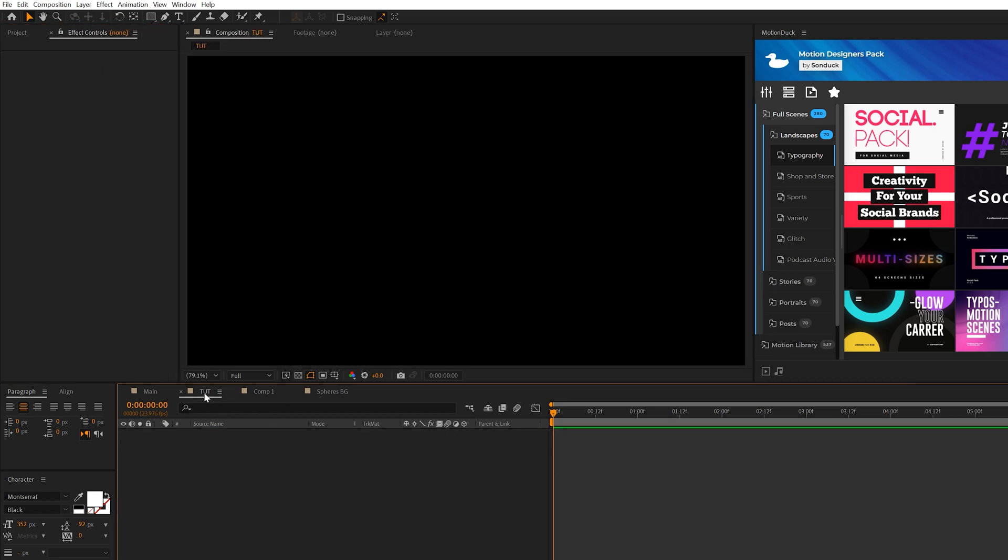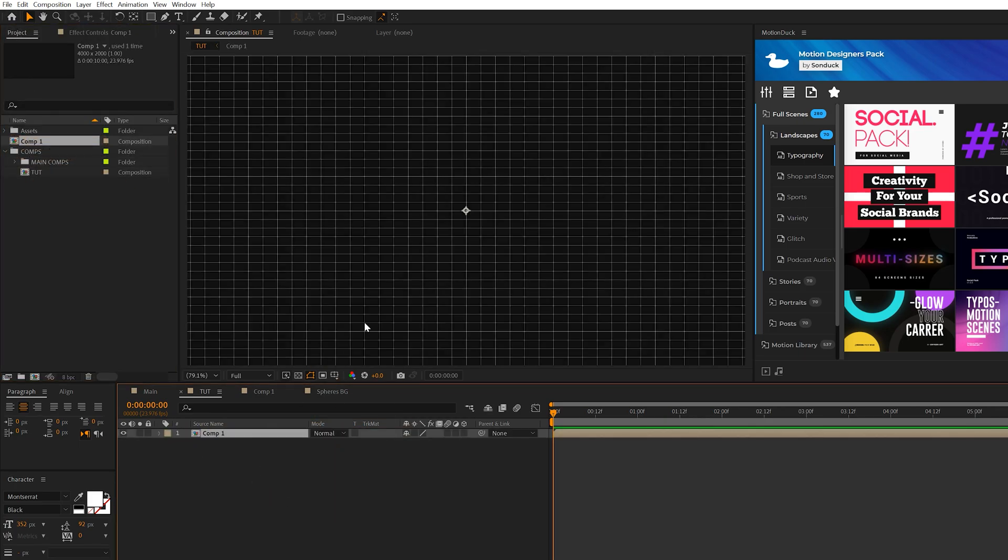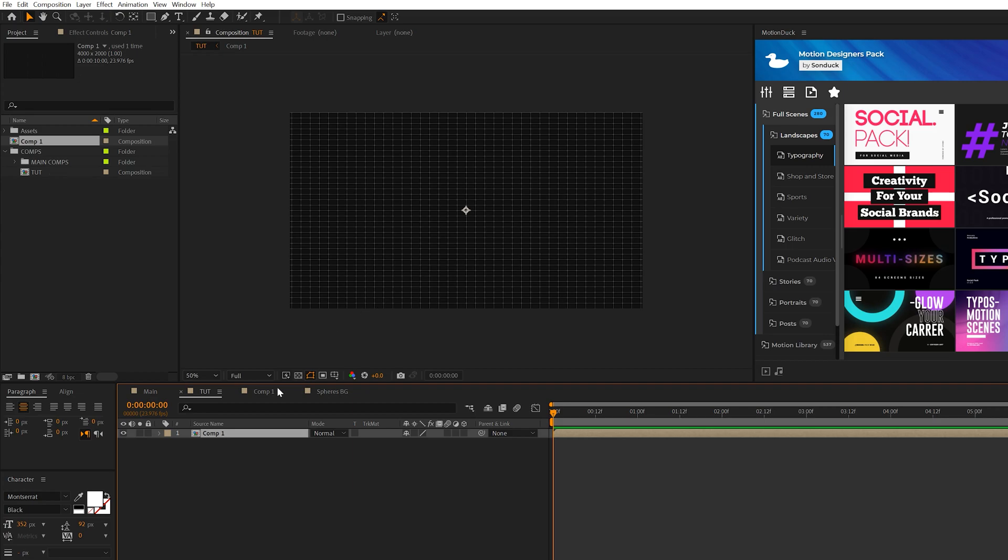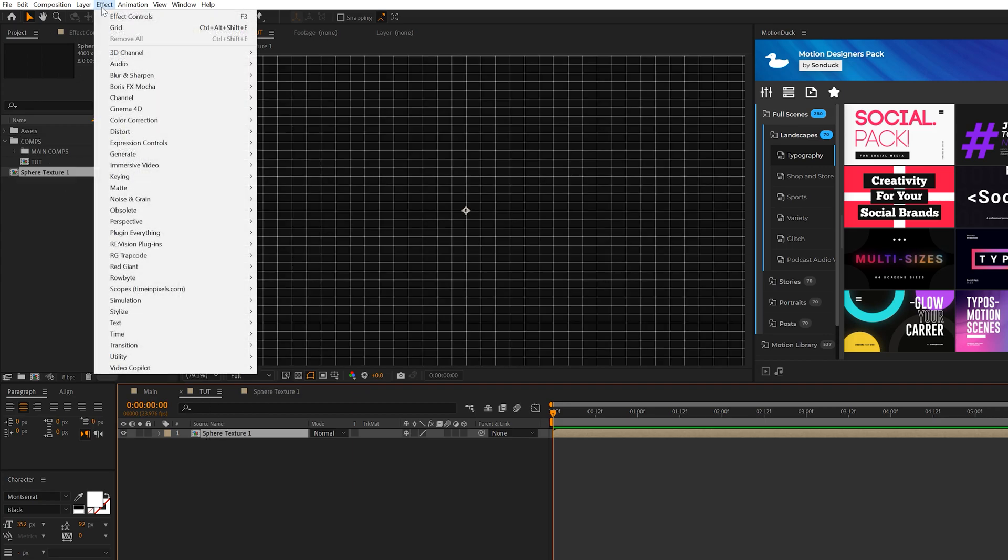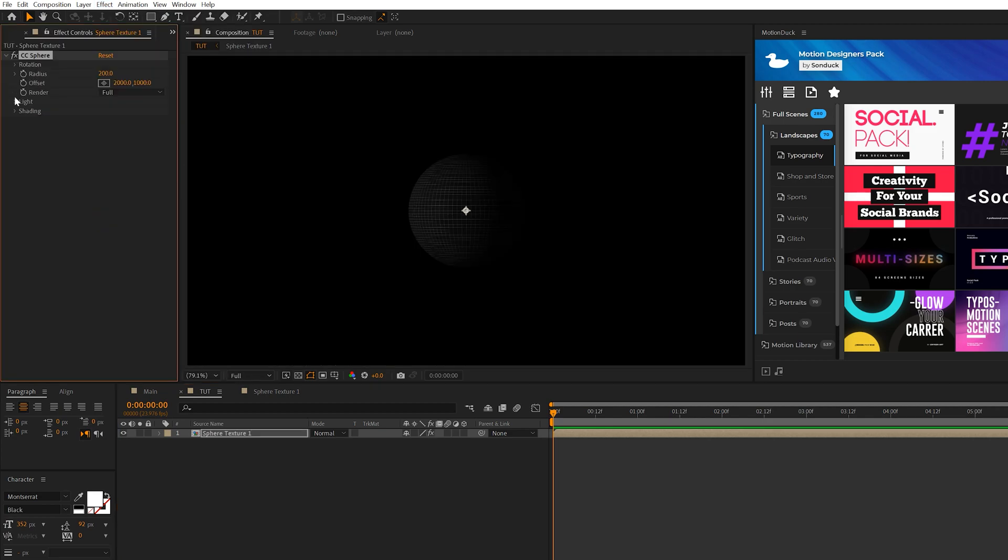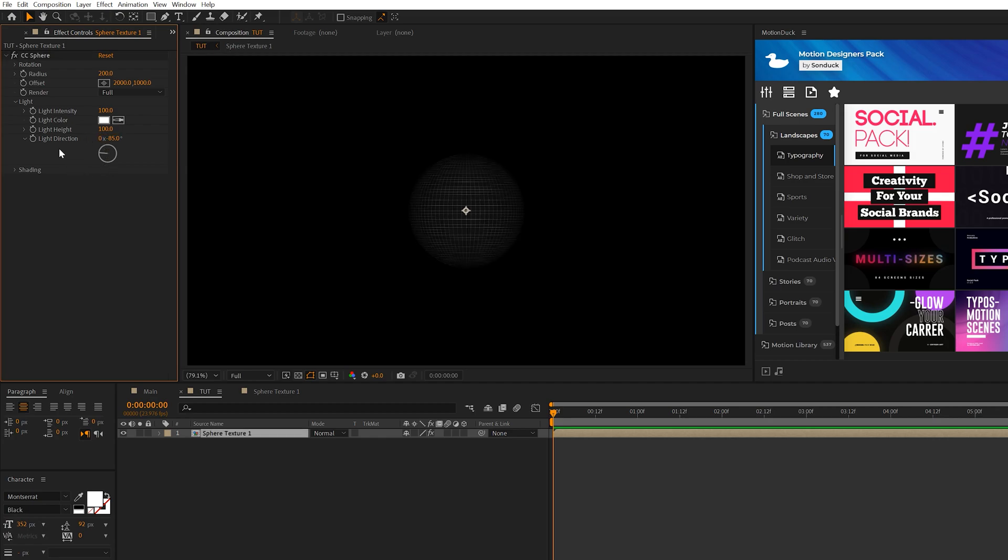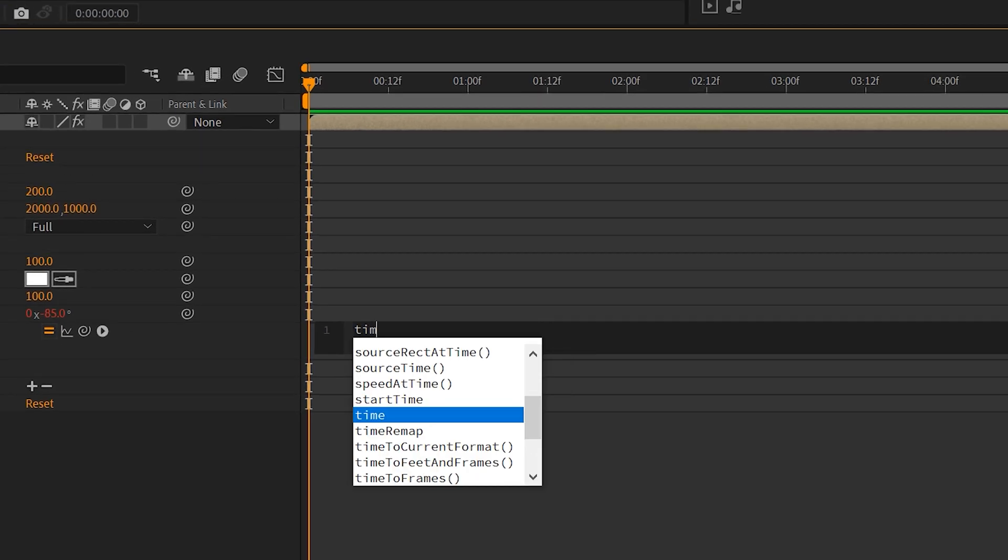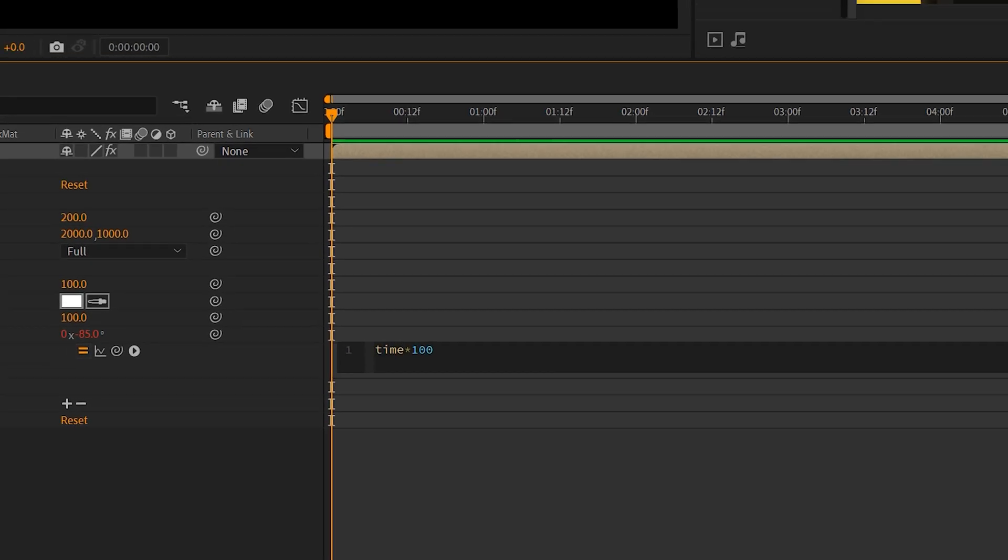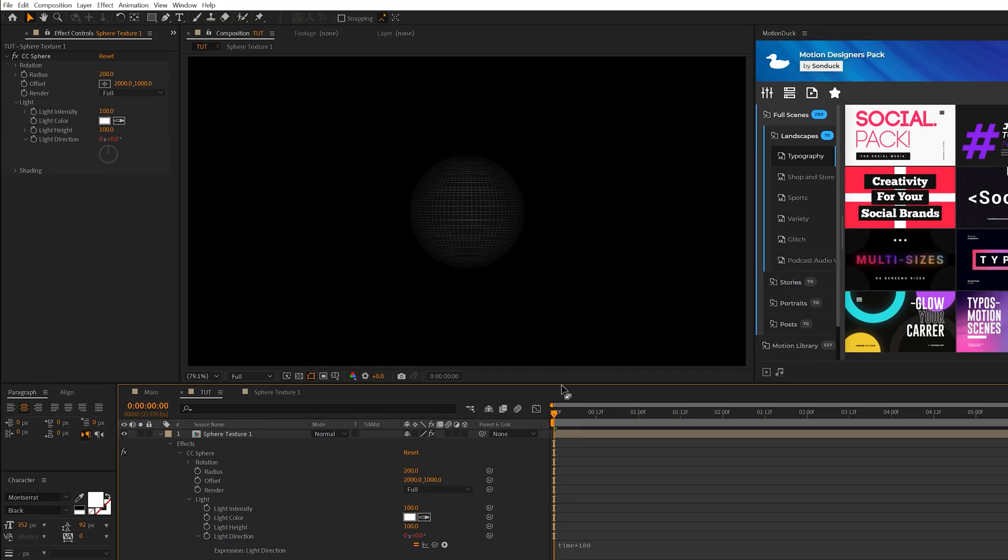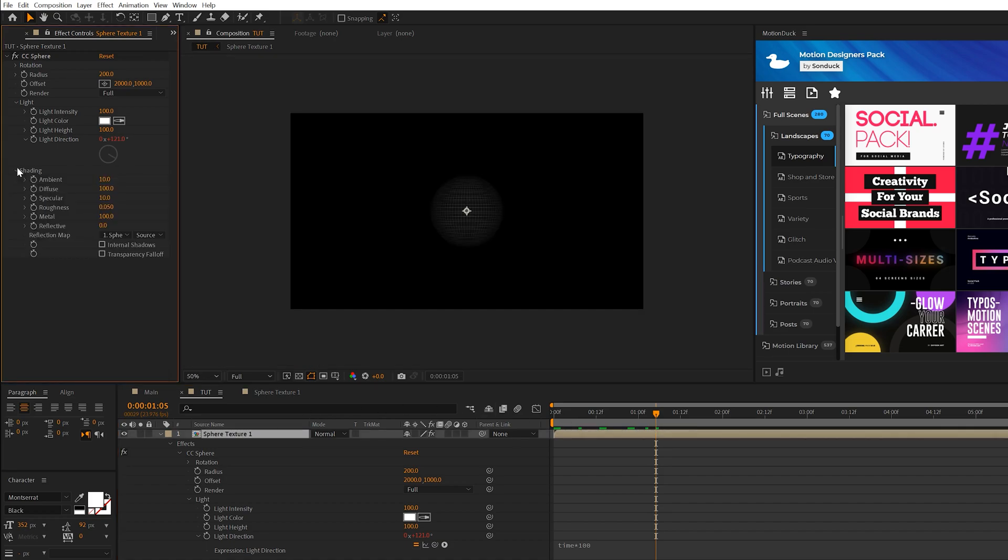So then we'll go back to our tutorial composition and bring in that composition that we just created. I renamed it to Sphere Texture 1 and we'll come here to Effect, Perspective and grab CC Sphere. Let's open up the Light tab right away so we can see what we're doing. Let's come here to Light Height and set to 100. And let's Alt-Click Stopwatch for Light Direction and type in Time Asterisk 100. This will move the lighting of the entire object throughout our composition. Then let's open up Shading, come here to Ambient and set it to 60.